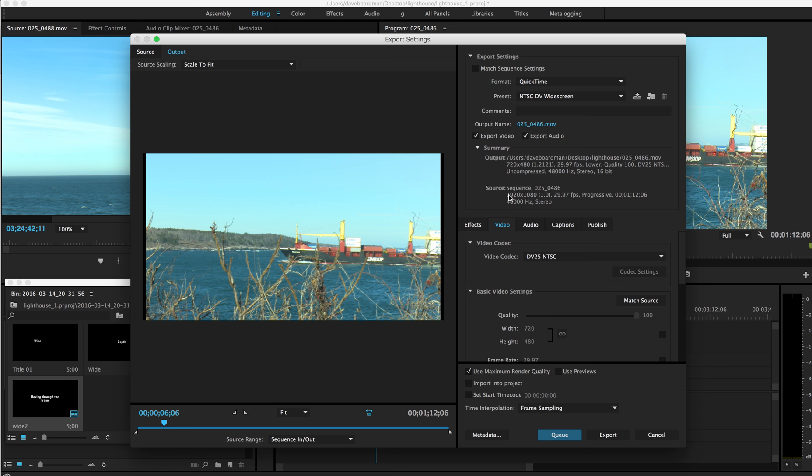And there are a ton of settings. I shot this. You can see how I shot it. 1920 by 1080. That's full HD. I used actually 30 frames per second. Or in this case, 29.97.